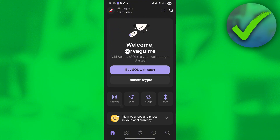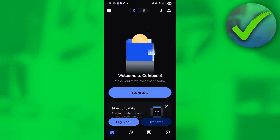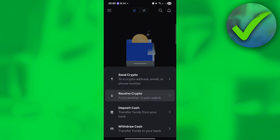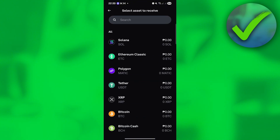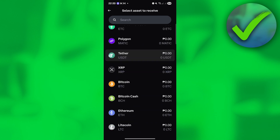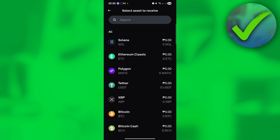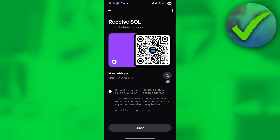Go to your Phantom wallet and open the Coinbase wallet. Click the Transfer button right here, then click Receive Crypto. On this part, choose the crypto that you have on your Phantom wallet — let's say for example Solana. Click that, then click the address right here to copy it.